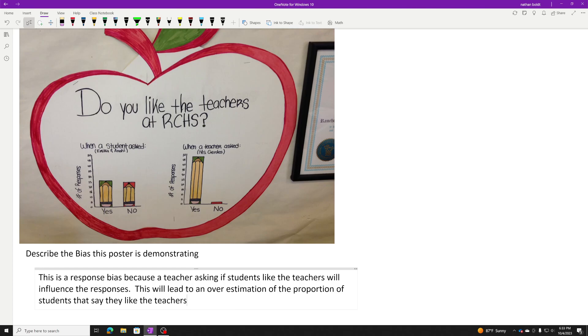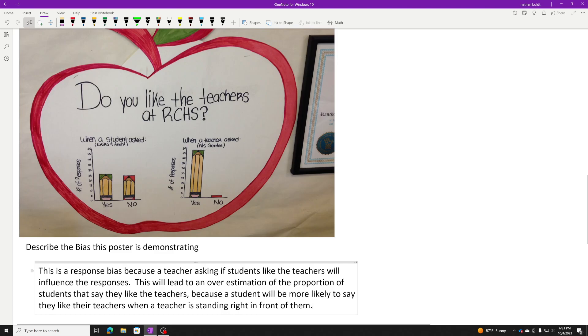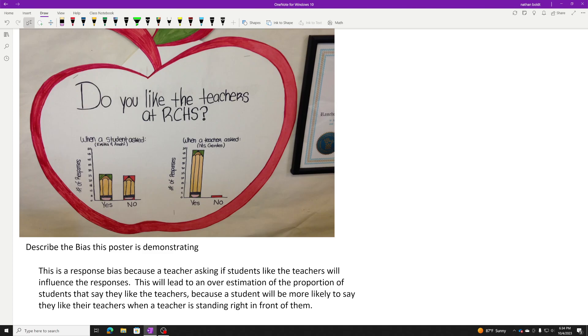Now why would that happen? I kind of talked about this in the first sentence a little bit, but I have to connect it even more obviously. Make that direct connection so obvious that there's no question. Because a student will be more likely to say they like their teachers when a teacher is standing right in front of them. If you're more likely to say you like the teachers, that will lead to an overestimation. I know it feels like you said that twice. Roll with it because there's some slight differences between the two ways we're saying it. You got to do those three steps.